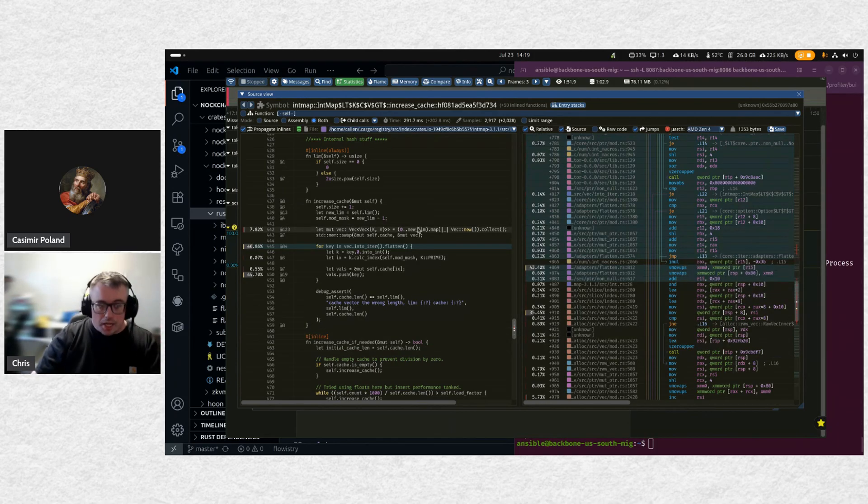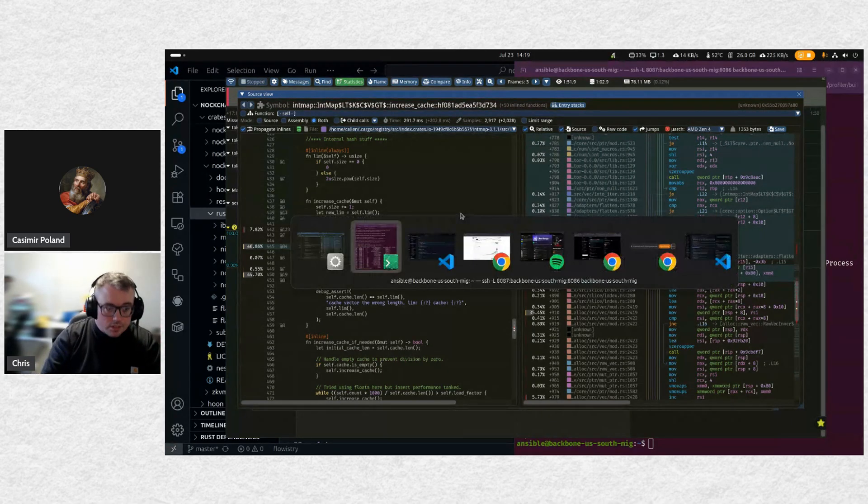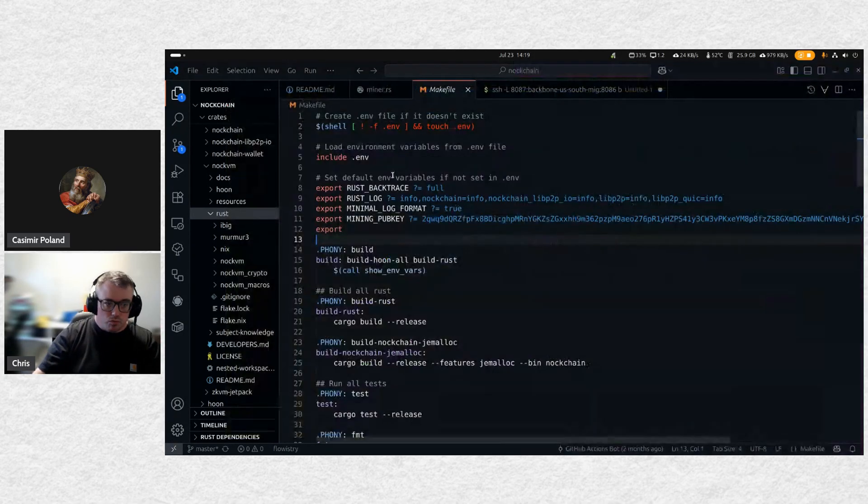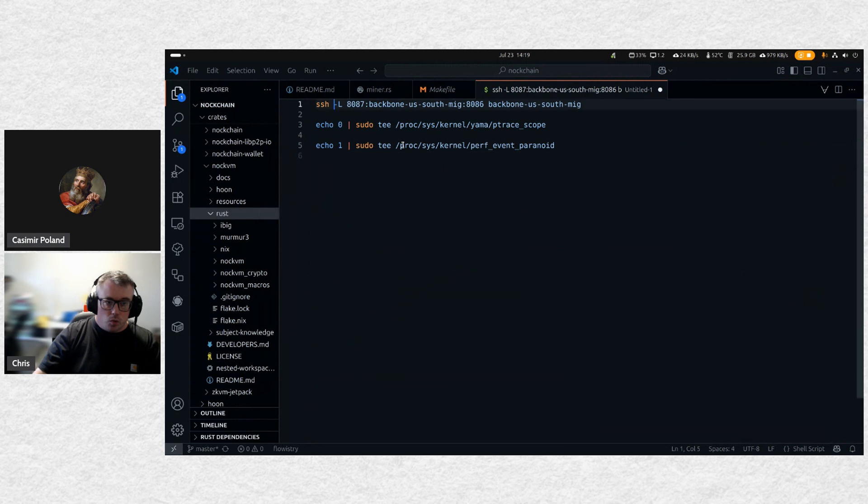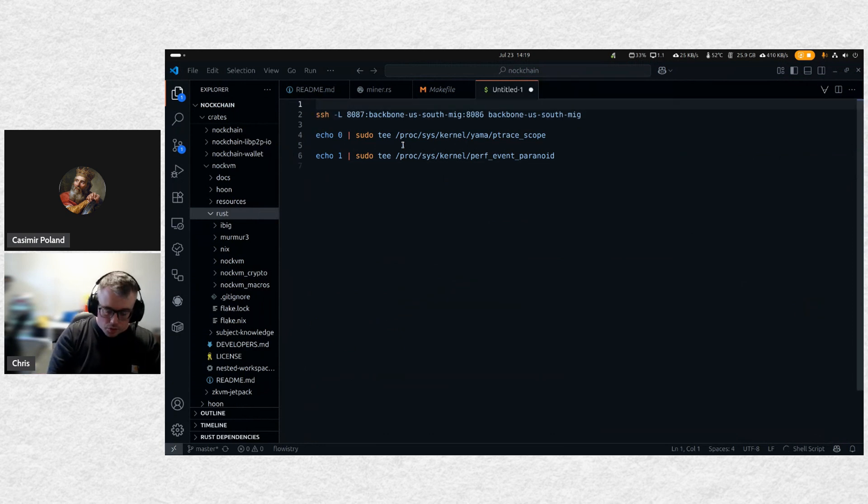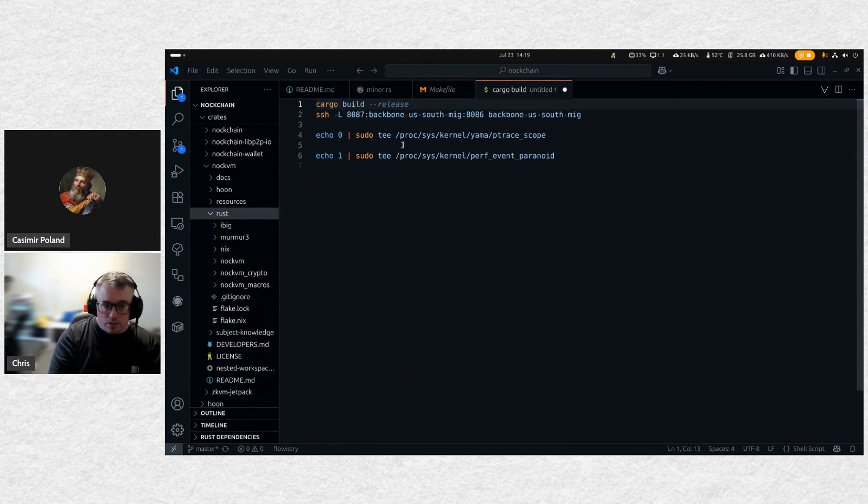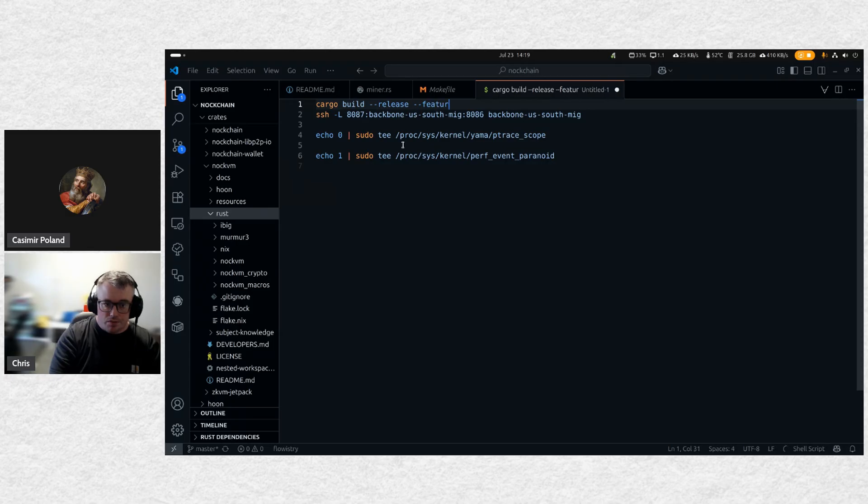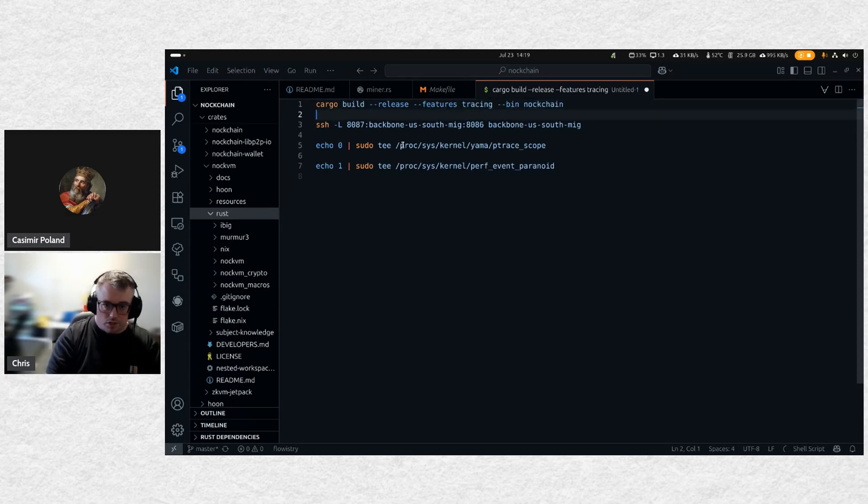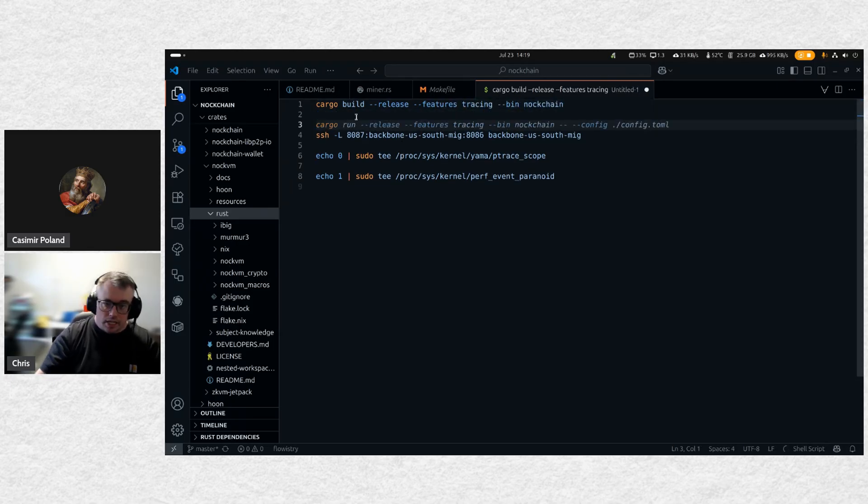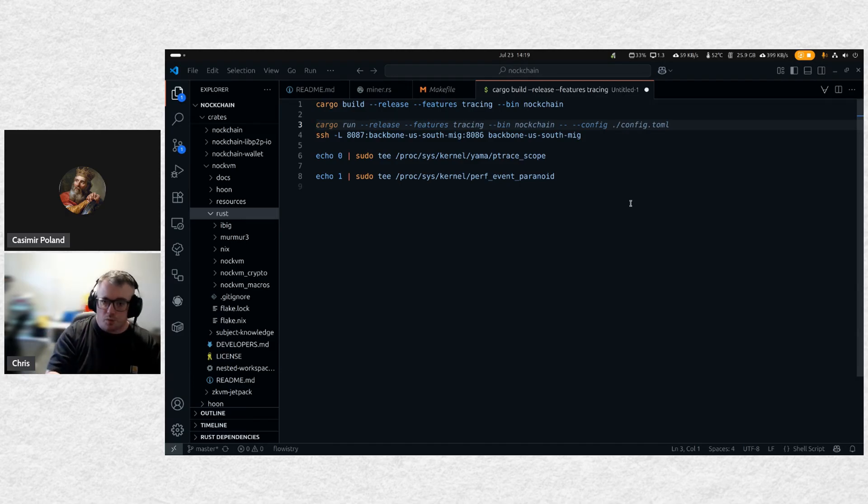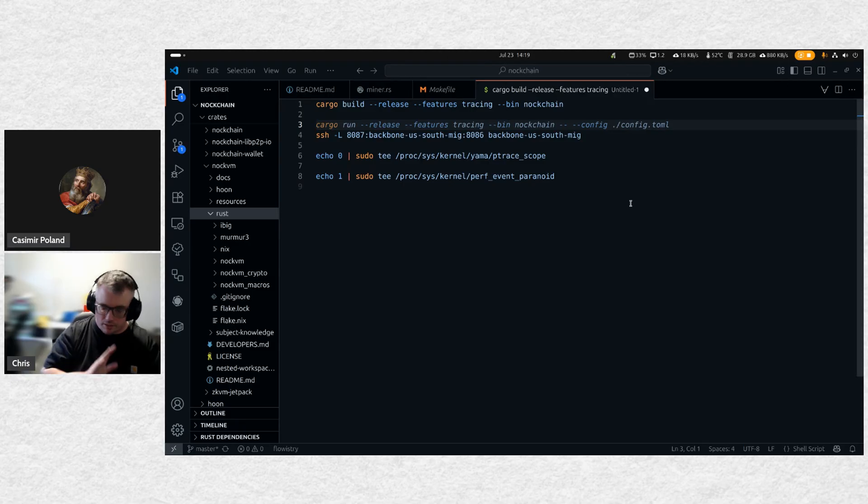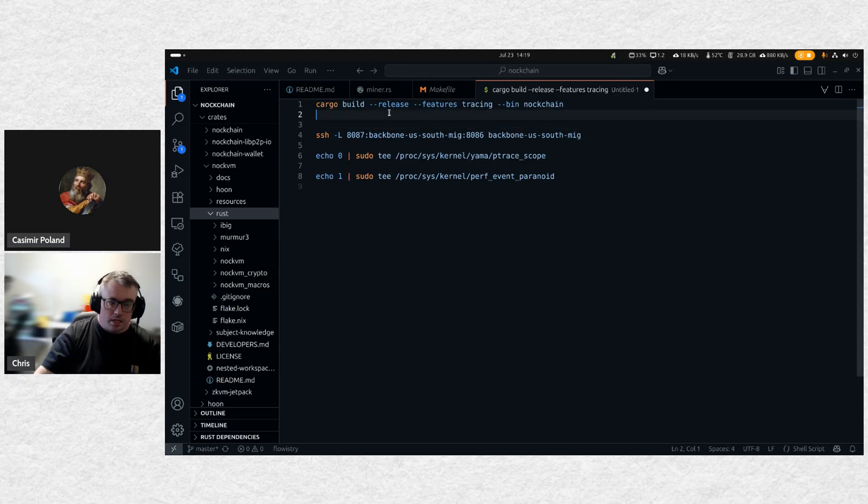So basically, I can kind of run through real quick what I did here. So basically, when I build Nockchain, build release, features, tracing, and then, you know, bin Nockchain, right? And keep in mind, this isn't released yet. It's going to be released soon. And we'll include documentation when we release it. But it will come out this week. I'm quite certain of that.